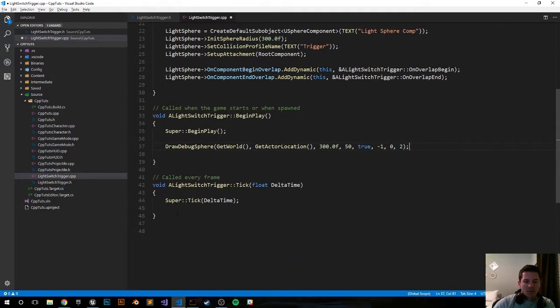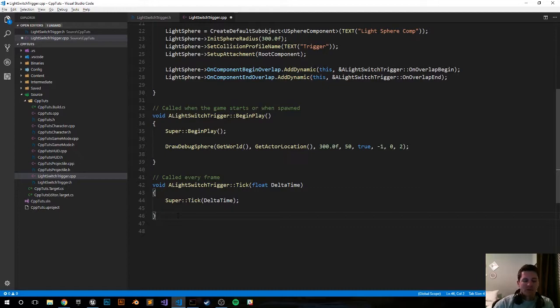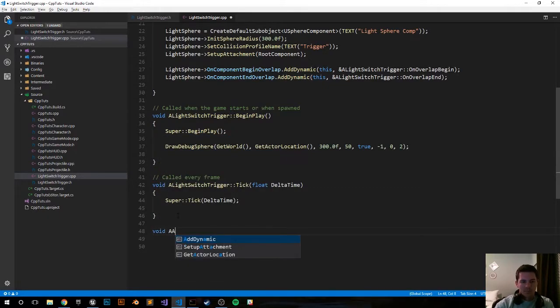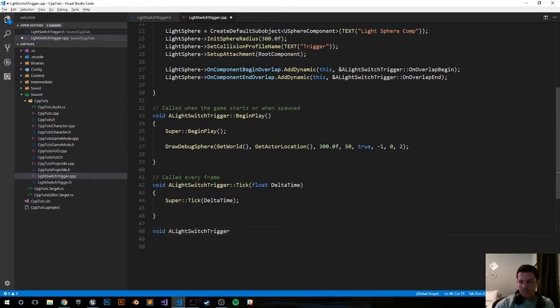Moving down below, we're going to create our overlap functions and our toggle visibility function. Let's go ahead and do our toggle visibility function. So that'll be ALightSwitchTrigger::ToggleLight.